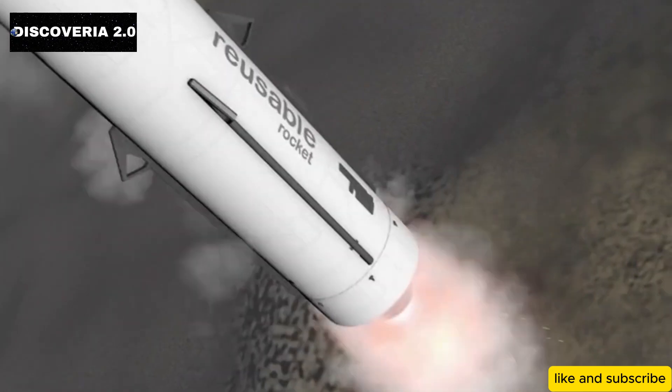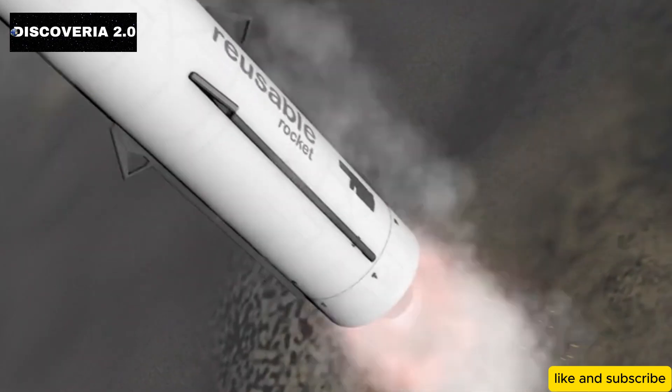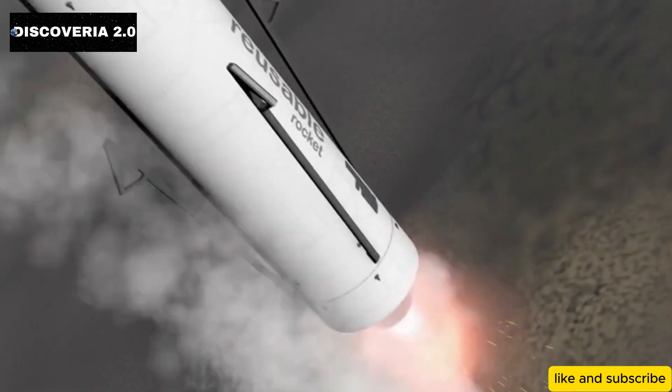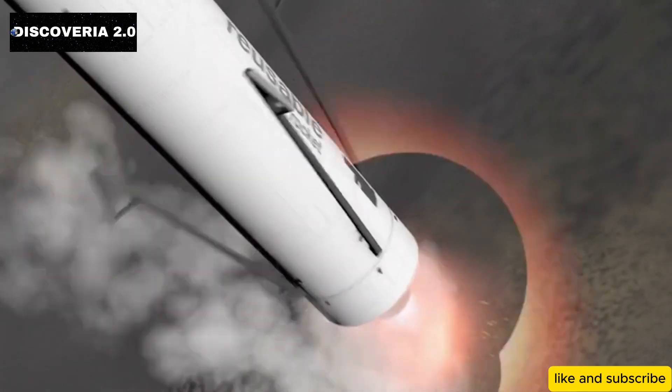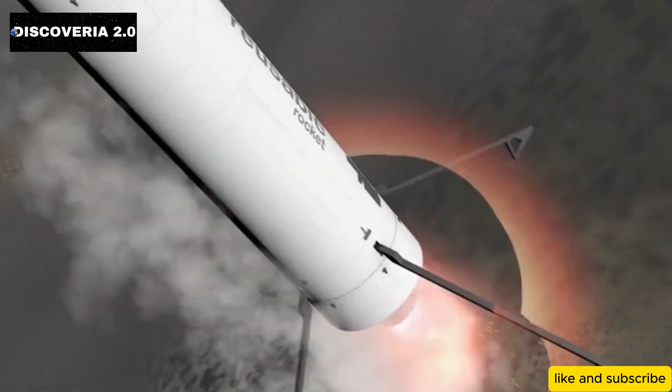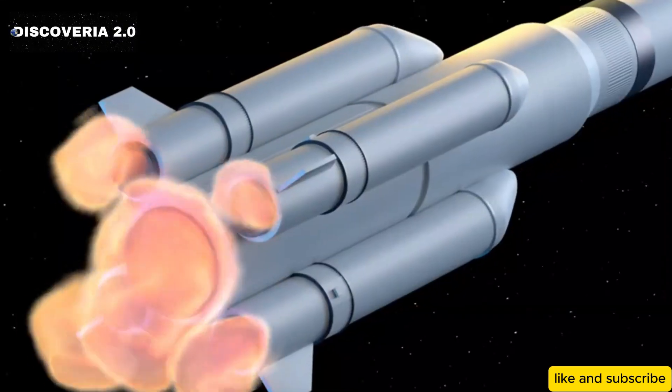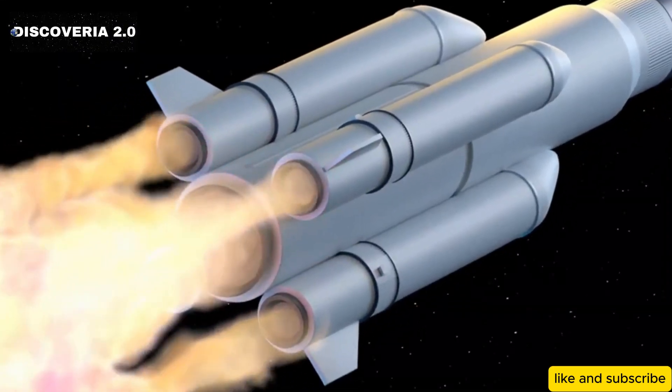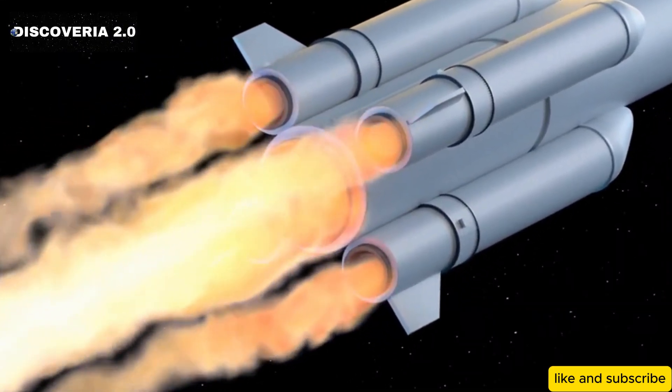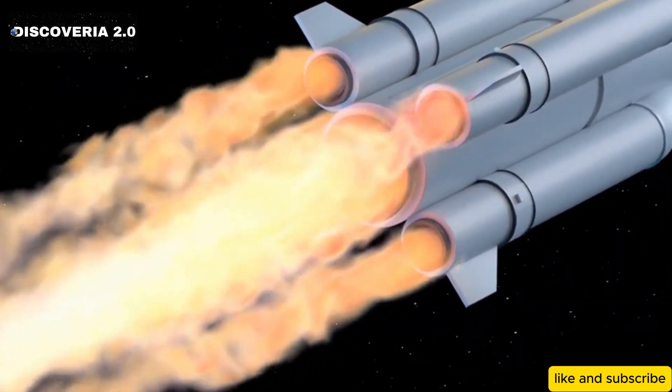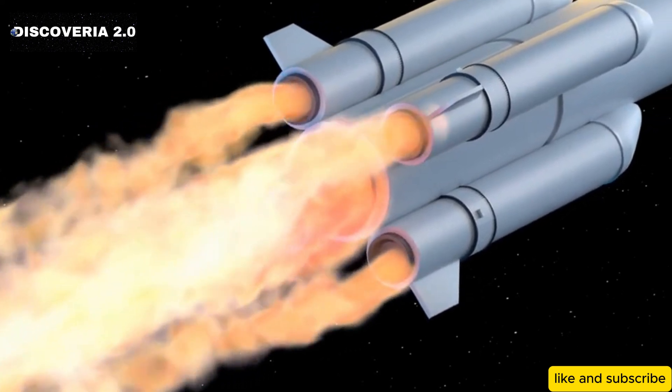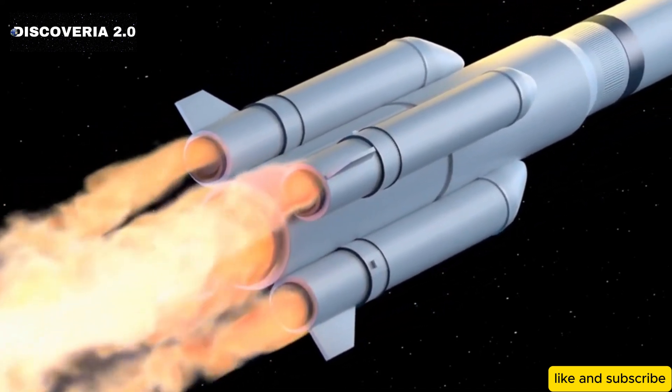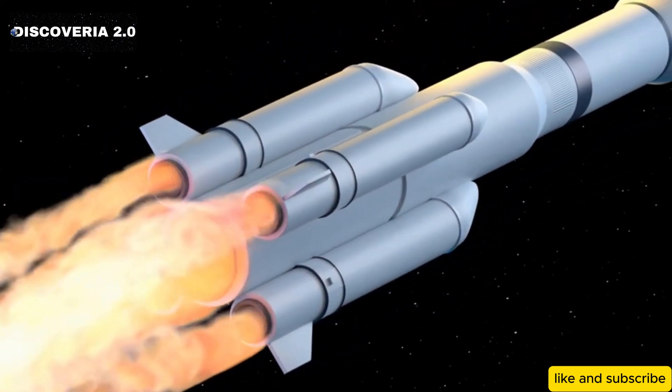Thanks to SpaceX's reusable rocket technology, launching spacecraft has become significantly more affordable. This breakthrough has enabled NASA to save millions of dollars, and it's one of the key reasons why SpaceX has been contracted to launch the Roman Space Telescope.